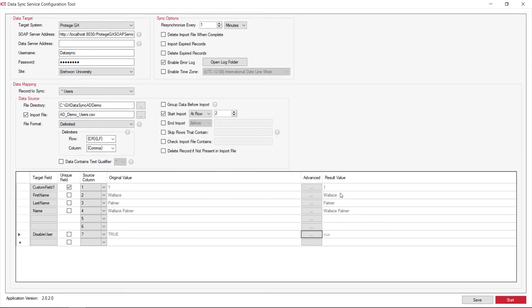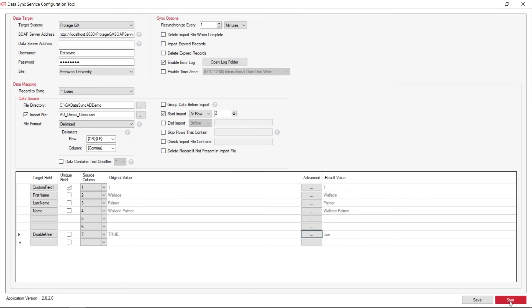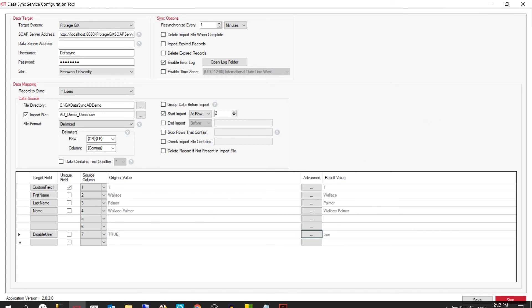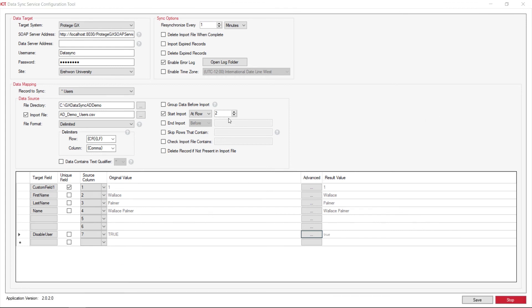Once we have done that, we can actually select the save key and we can then also select the start to start the physical import of that particular file. Now whilst it is being started, you will notice that up the top we can re-synchronize essentially every one minute with DataSync. You may want to extend that out to two, three, four, five, but you can also do it by minutes or hours, so if you only wanted to do this once every 24 hours, you're more than welcome to.